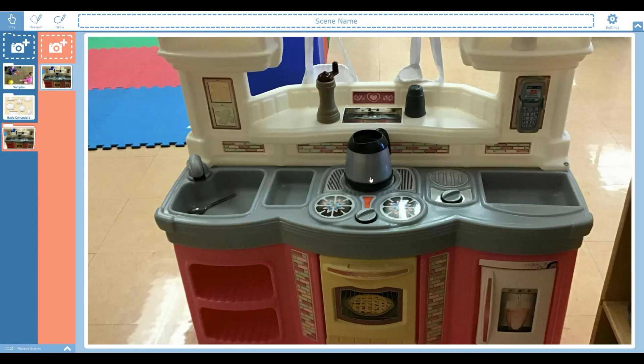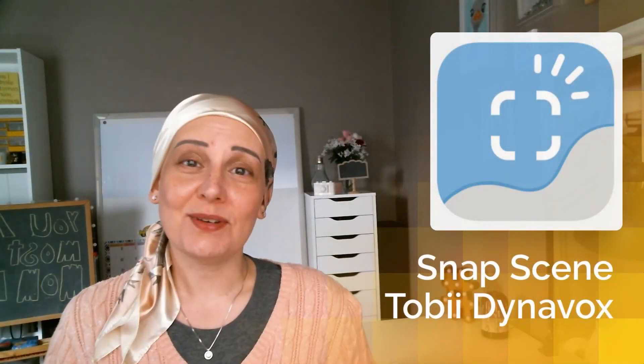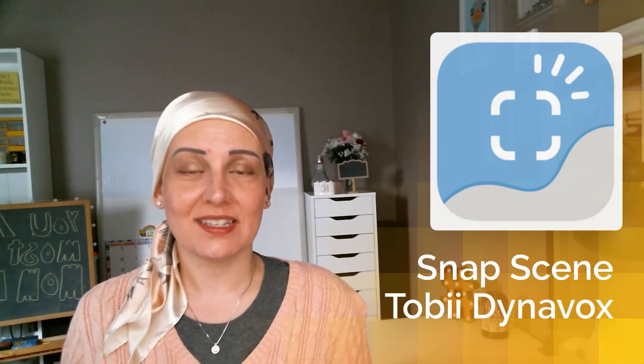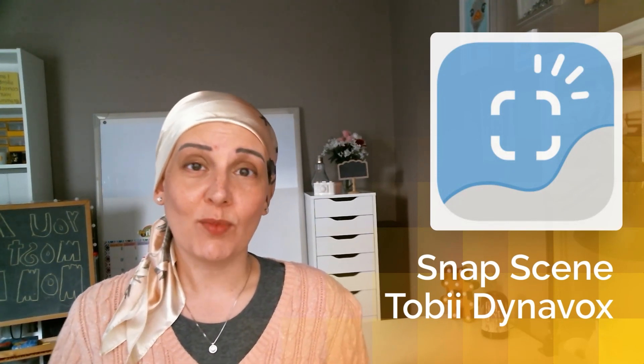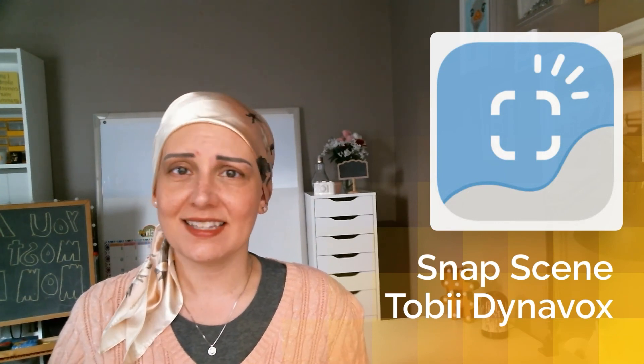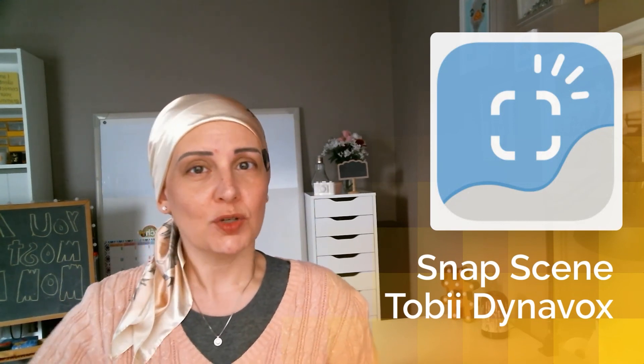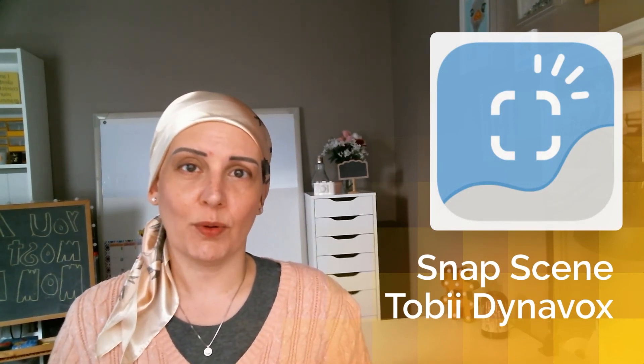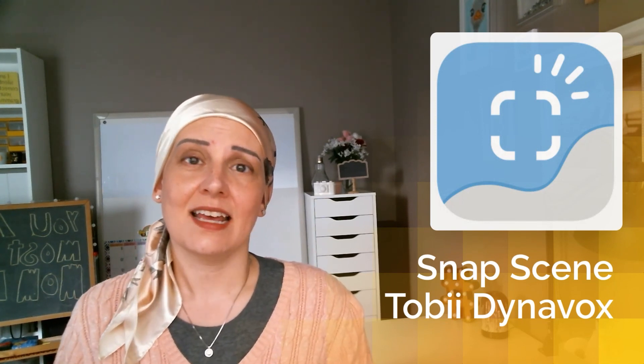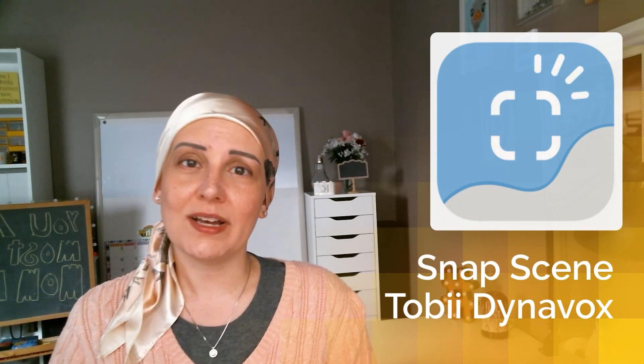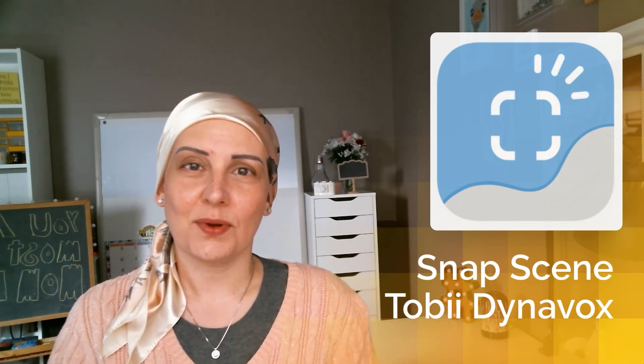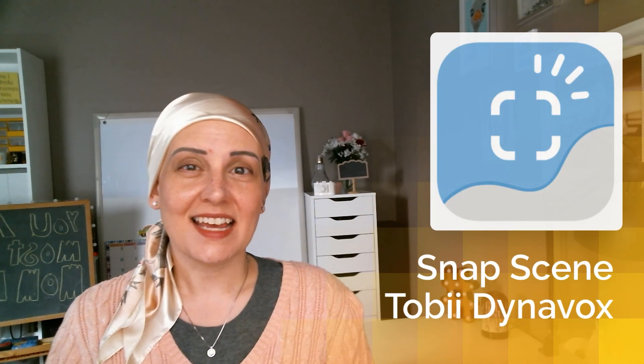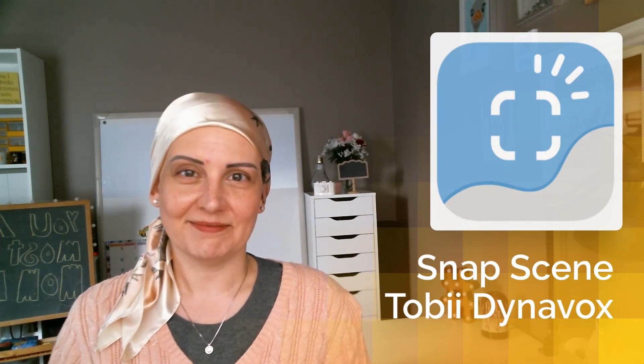I hope that was a helpful introduction to SnapScene by Tobii Dynavox. There will be more upcoming videos on different settings, different ways to use it at intervention, different things and tricks that you can try to tweak the app and use it to help promote language development. So please stay tuned for those videos and leave any questions or comments below and we will get right back to you. Thanks and let's keep learning.